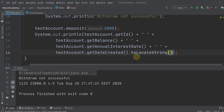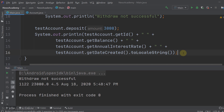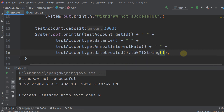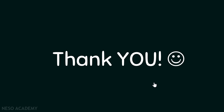Run the program — the date now appears in the toLocalString format, which may look different on your machine. Now let's try toGMTString. Run the program and you can see the date as a GMT string. Thanks for watching and I'll see you in the next video.